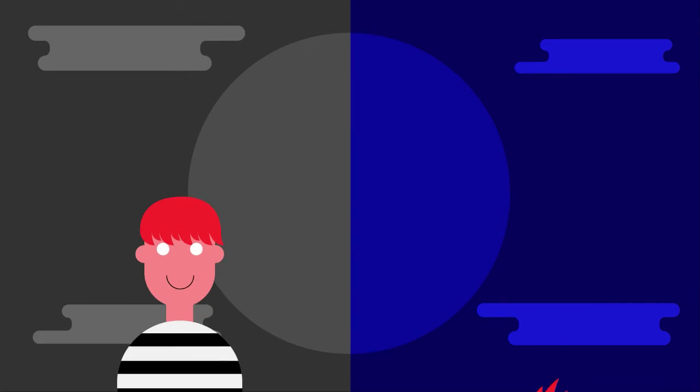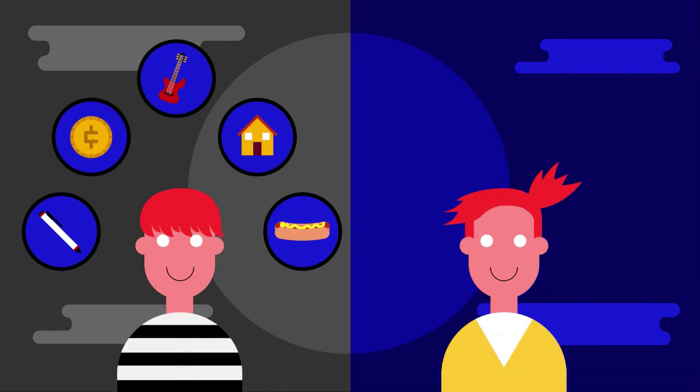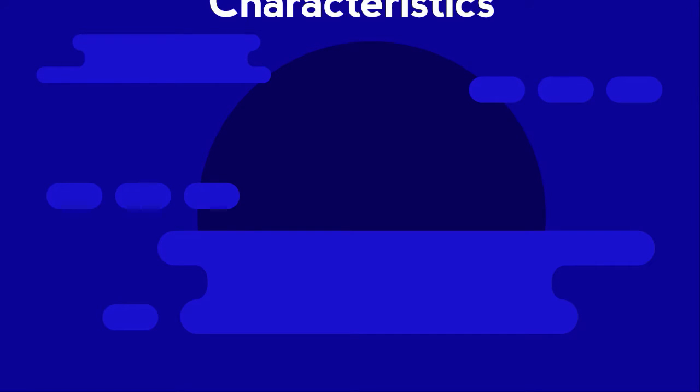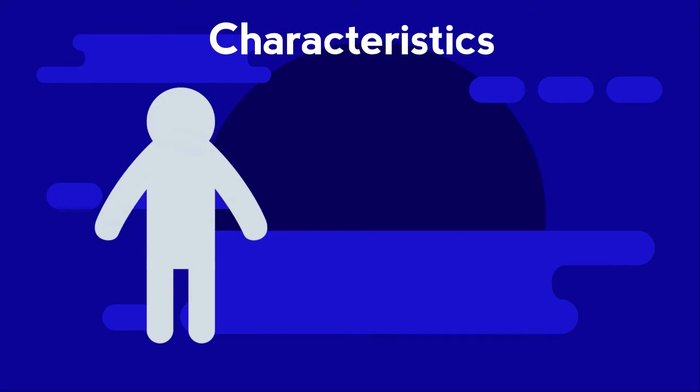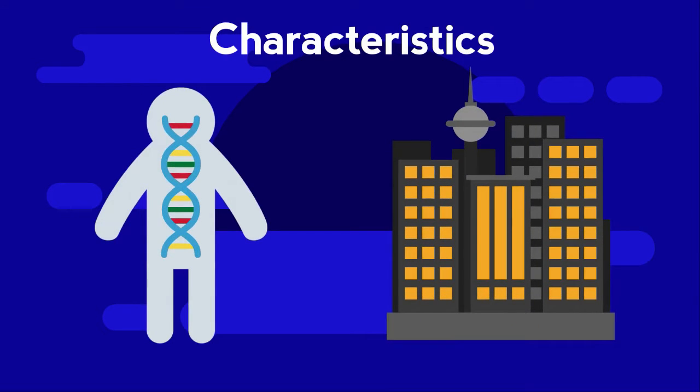In fact, twins often grow up to have very different personalities and preferences beyond their physical similarities. These studies showed that many characteristics are influenced by both genetics and the environment.